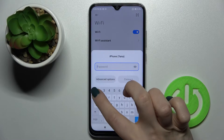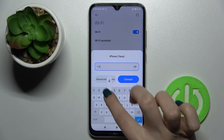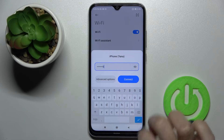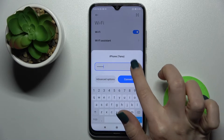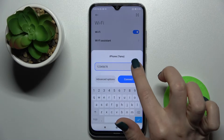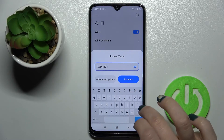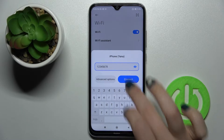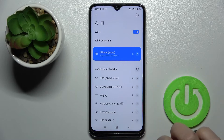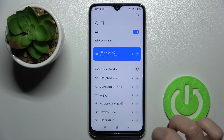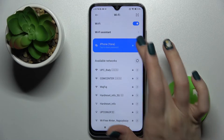Just select one from the networks — for example, we'll go with this one. Now enter the password for this network. There's an eye icon you can tap to see the password and avoid any mistakes. Then tap to connect, and as you can see, our device is successfully connected to this network.